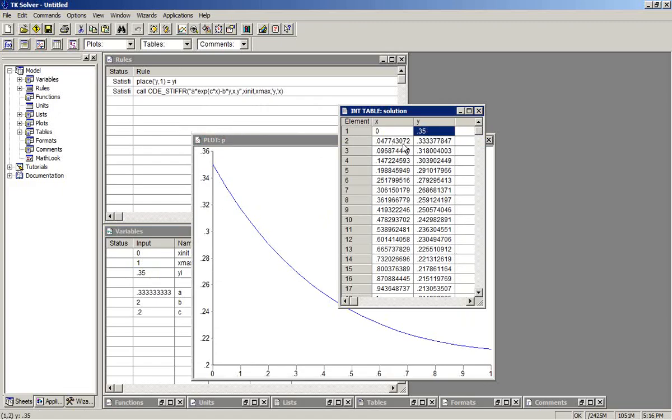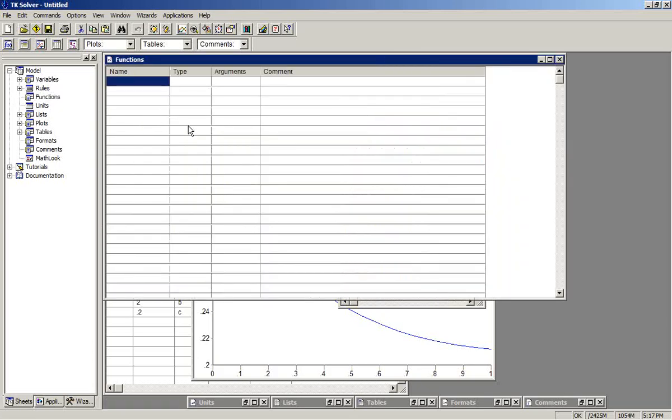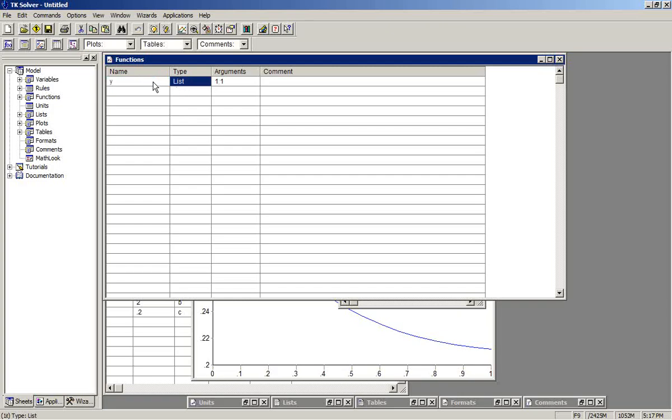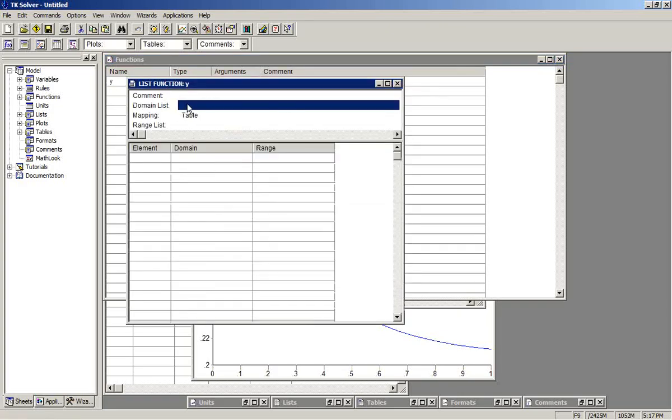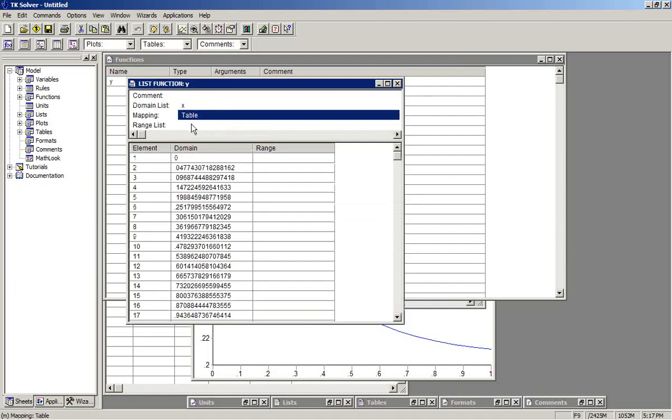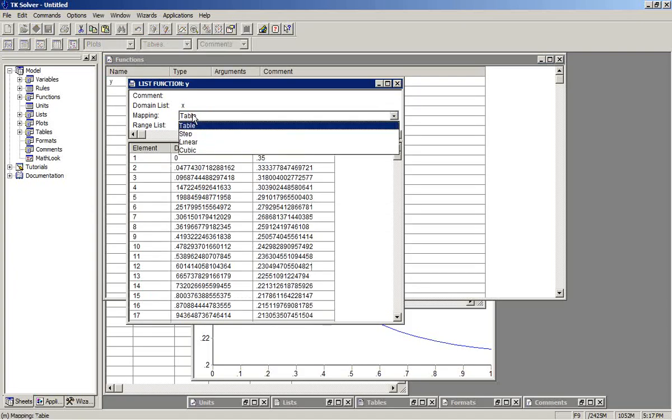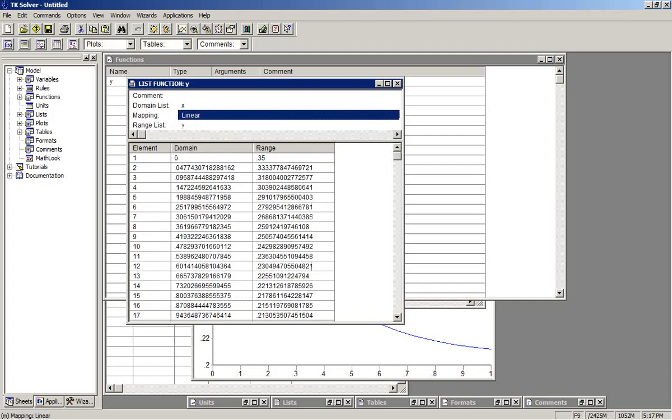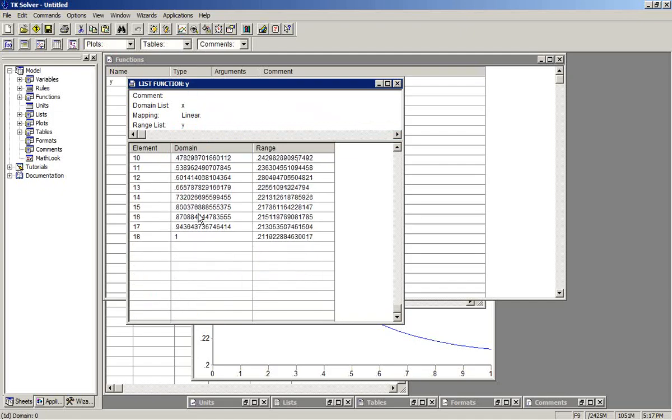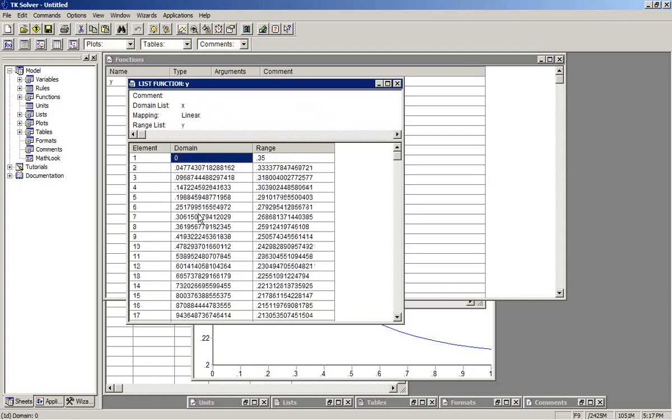We can also create functions that are in the form of list functions in TK that will interpolate between these values. That will allow us to get a continuous solution, regardless of the value of the input that we provide for X. So I'll make a list function here called Y. Call it a list function. We put X as the domain and Y as the range list, using linear spacing. This function now will give us a solution anywhere between 0 and 1.